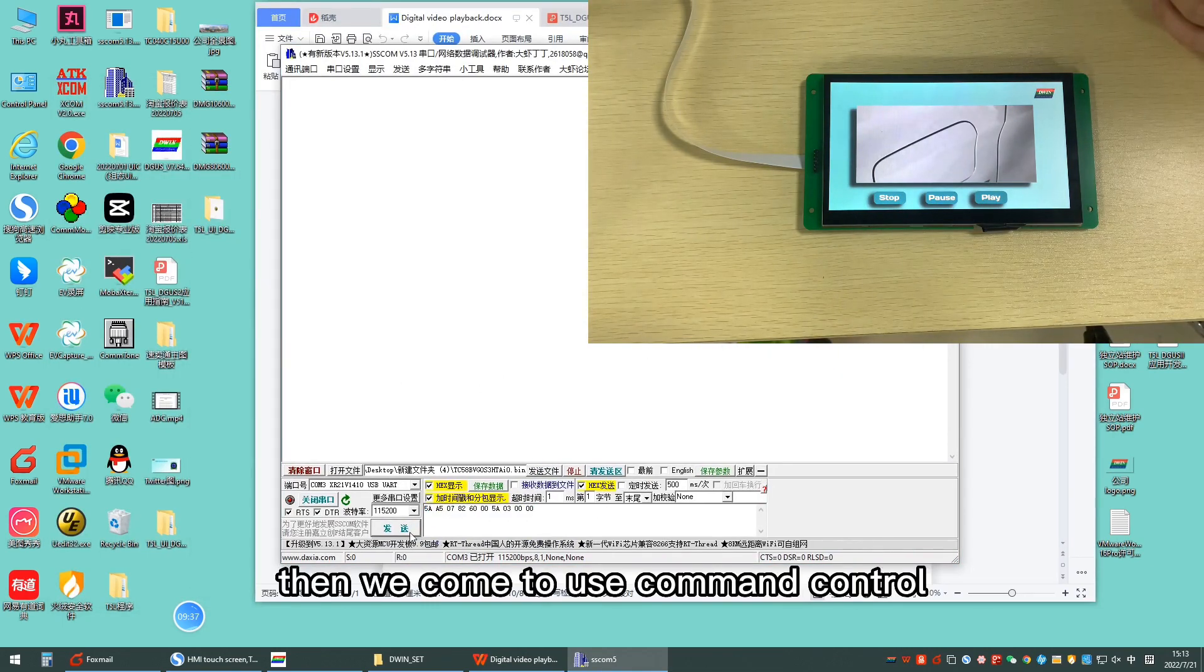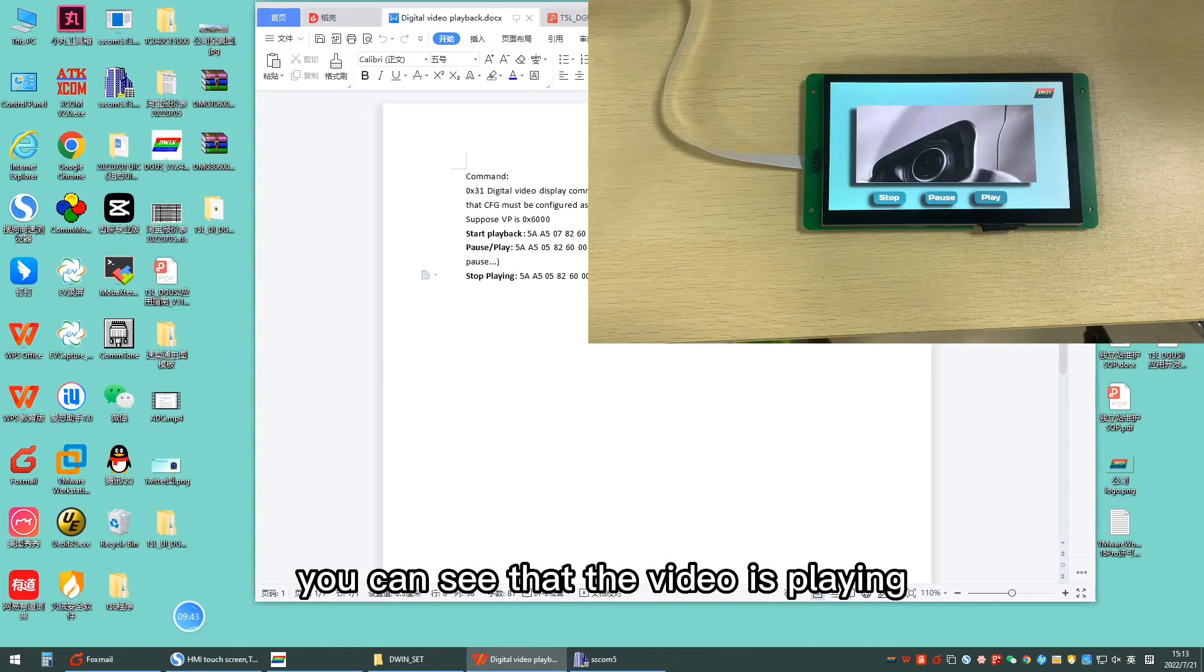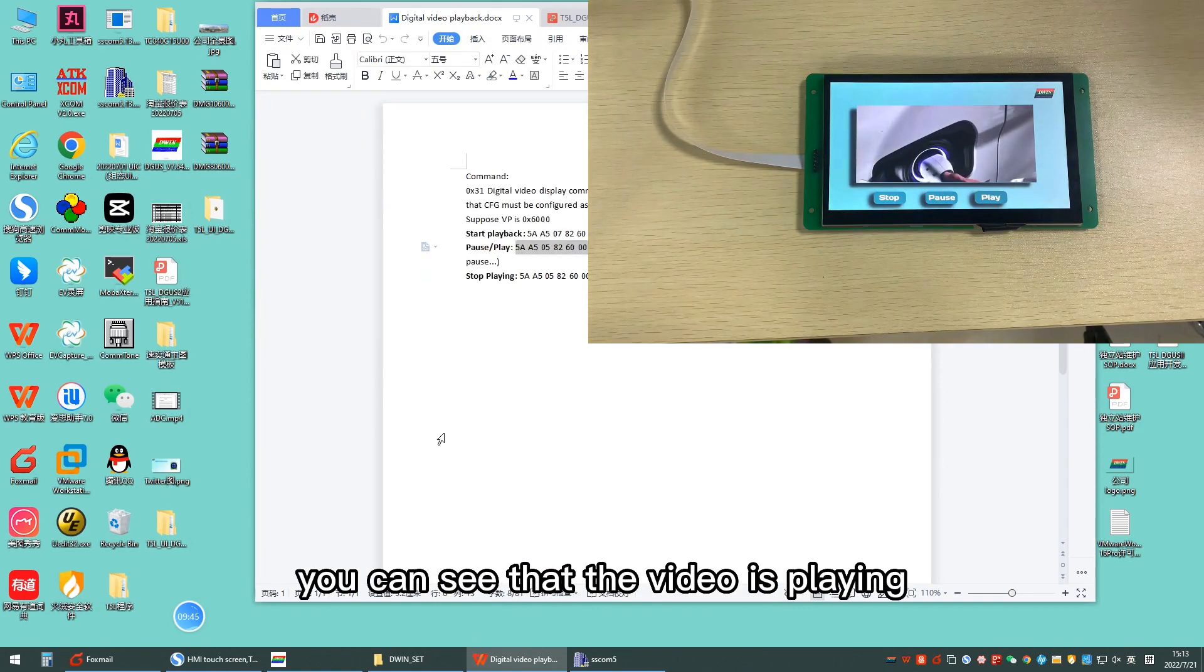Then, we use command control. Send the play command first. You can see that the video is playing.